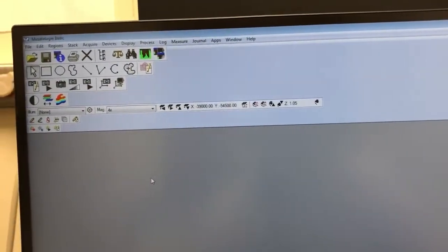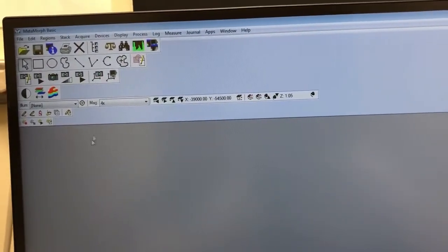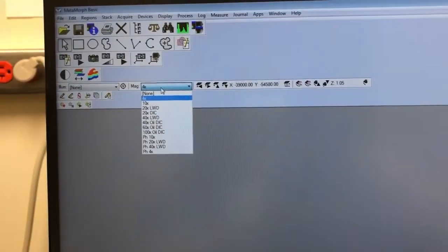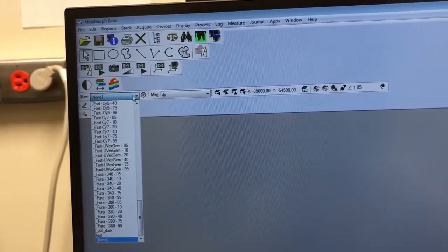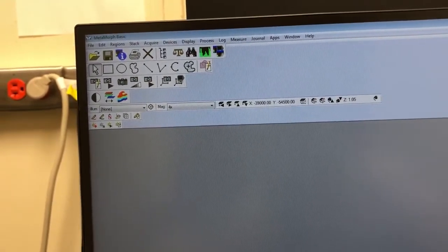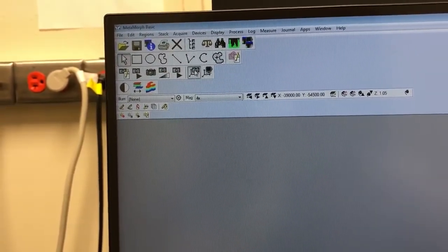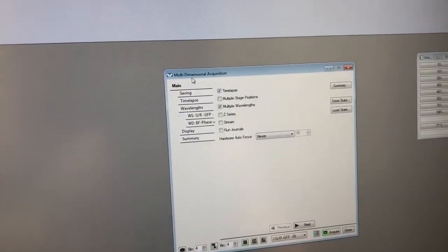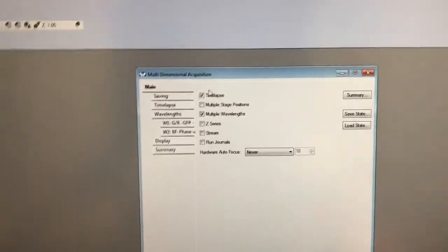Let's talk about the basics of the MetaMorph interface. You can change the objective by clicking here, you can change the illumination — what filters you're using — by clicking here, and you can change the intensity of light that hits the sample by clicking on this. But mostly the way you are going to navigate in this software is by opening up something called the Multi-Dimensional Acquisition, which is like a little wizard, and then selecting what you want to do and what parameters to use.